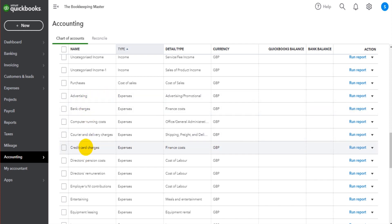The second main reason why people post journal entries is for adjustments—things like depreciation, prepayments, and accruals. Generally, this is where accountants would come in, as they would use a journal entry to do that.